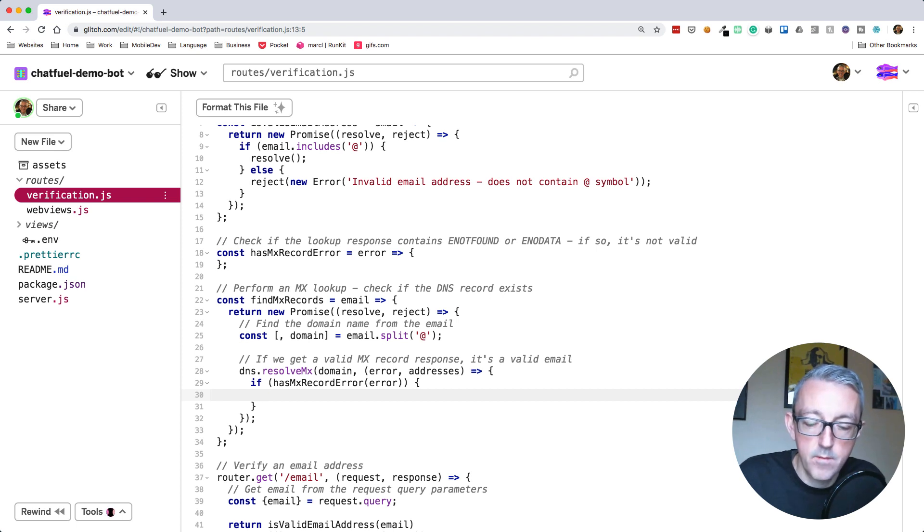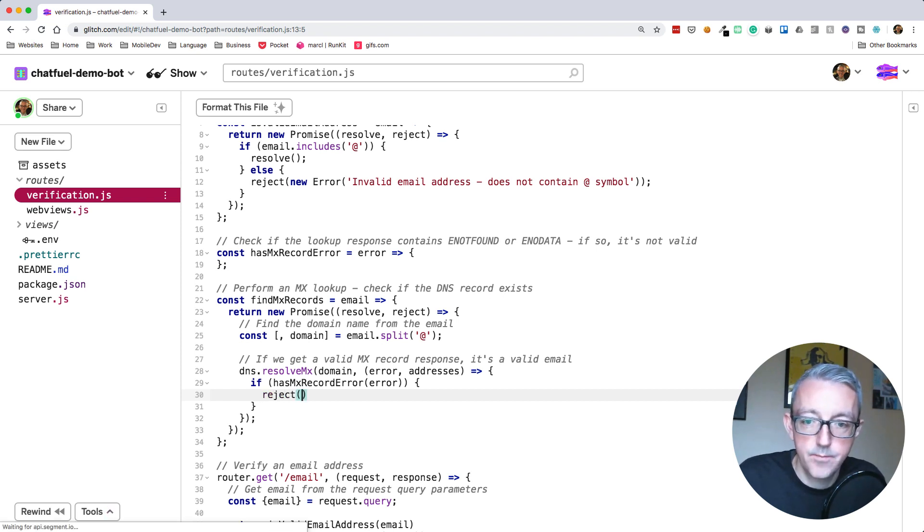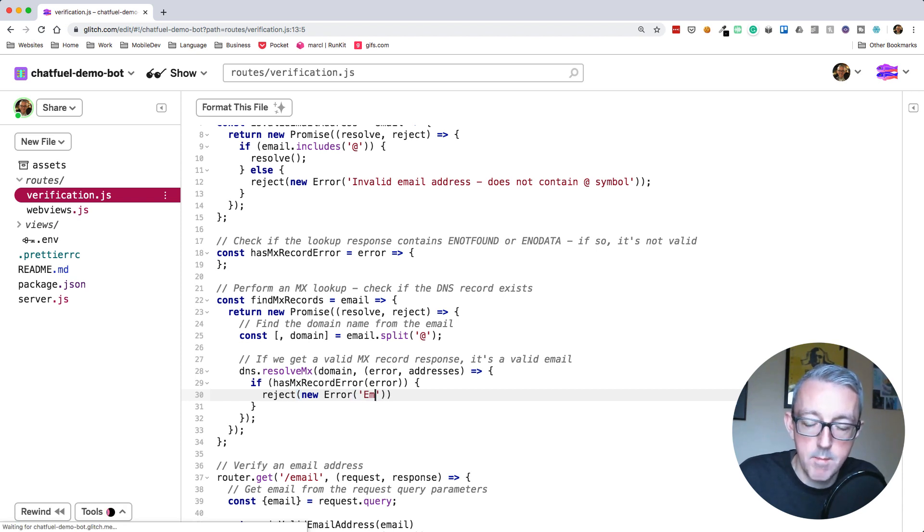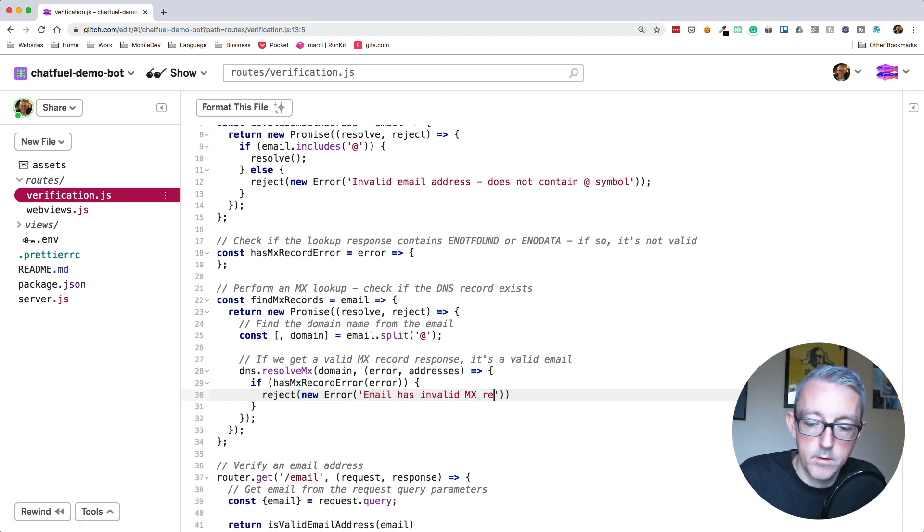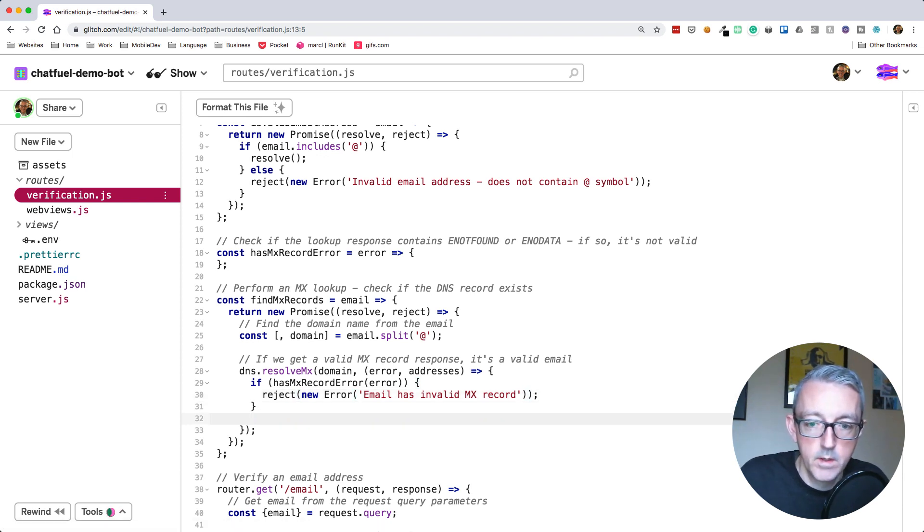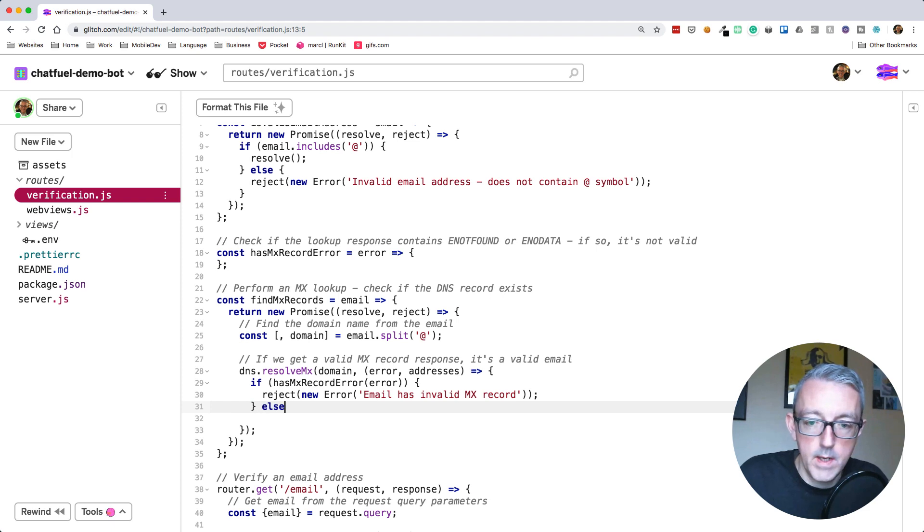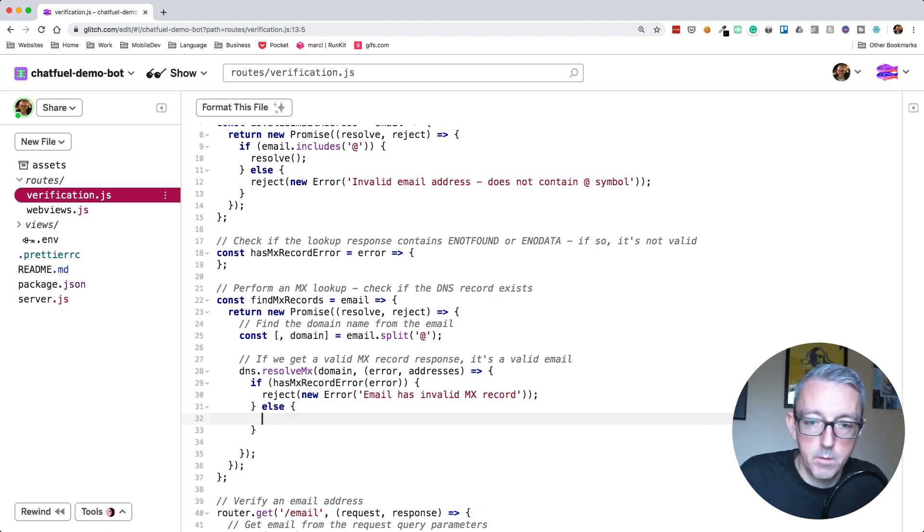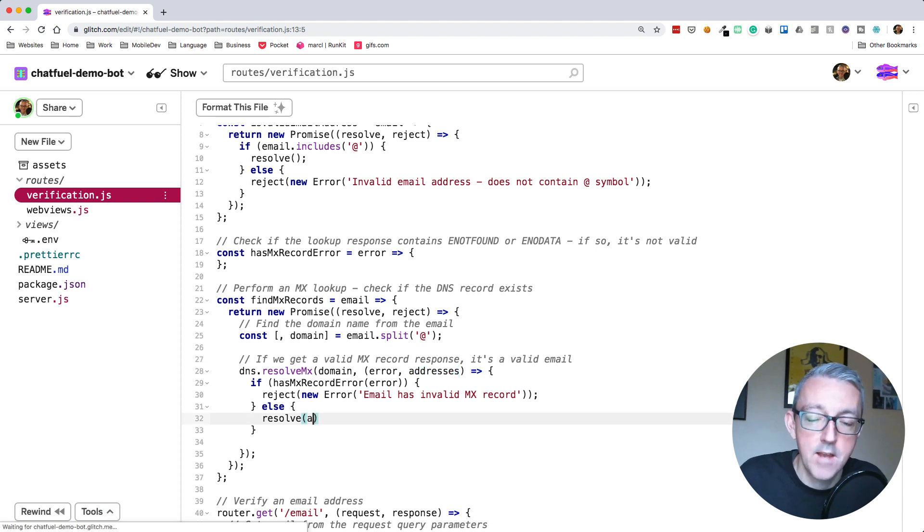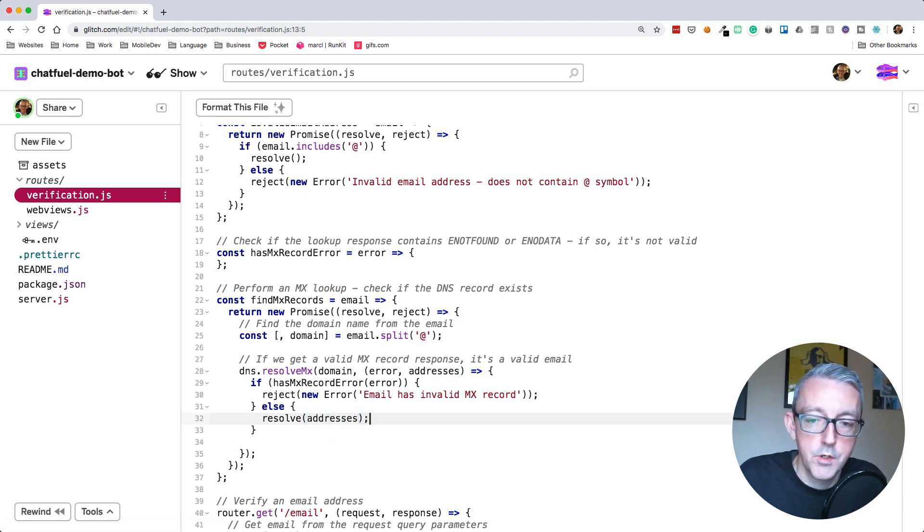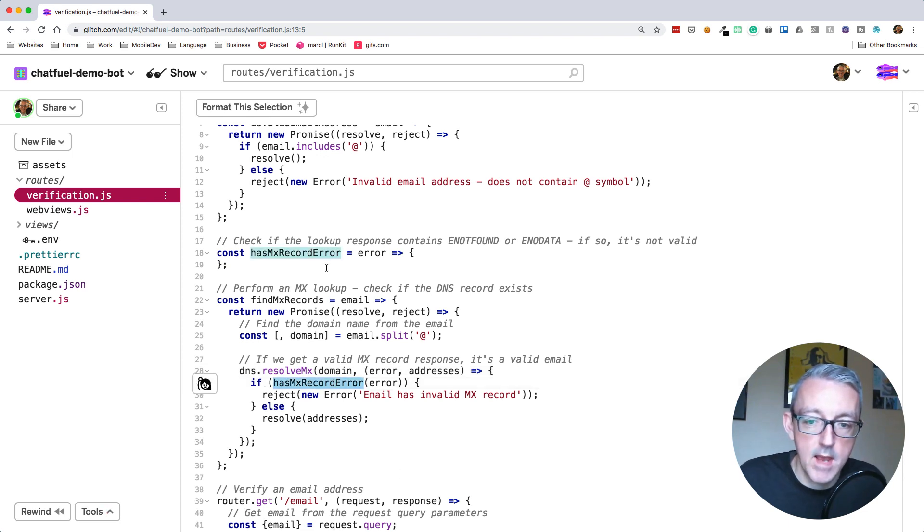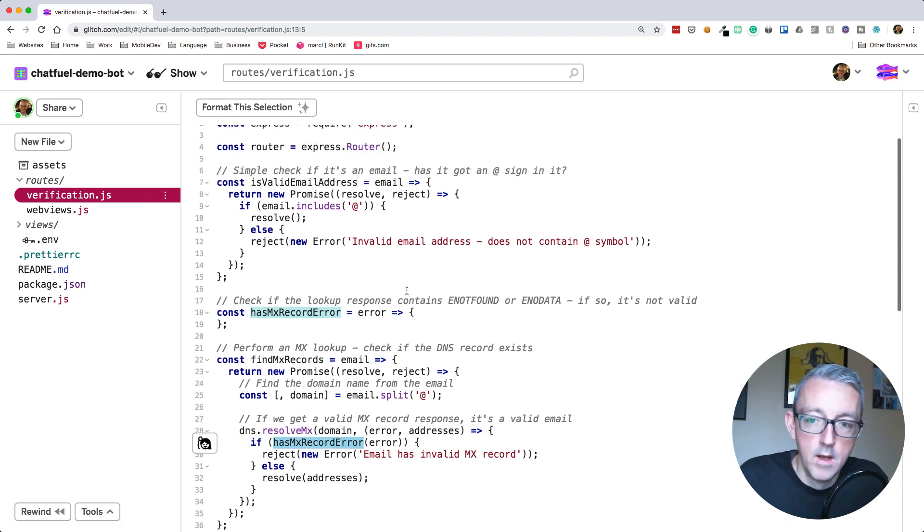Let's check that first. We say if hasMxRecordError, and if there is an error, we can just do a reject with a new error saying email has invalid MX record. So it either doesn't have an MX record or it's invalid. We'll do else and do a resolve. We'll pass back these addresses just in case we ever needed them. So that's our function to check whether it's got an MX error record.